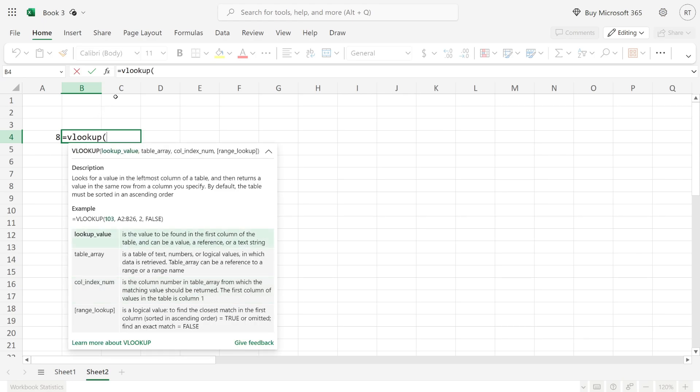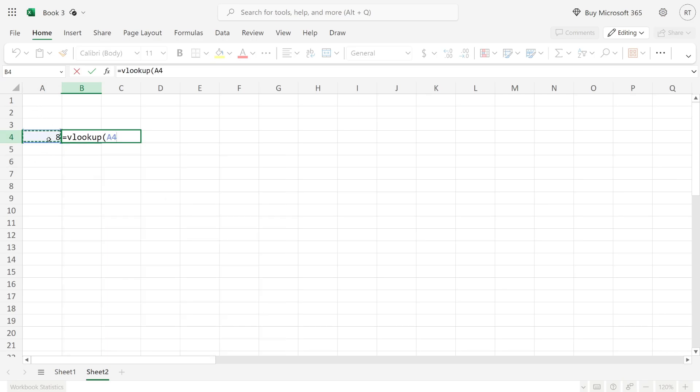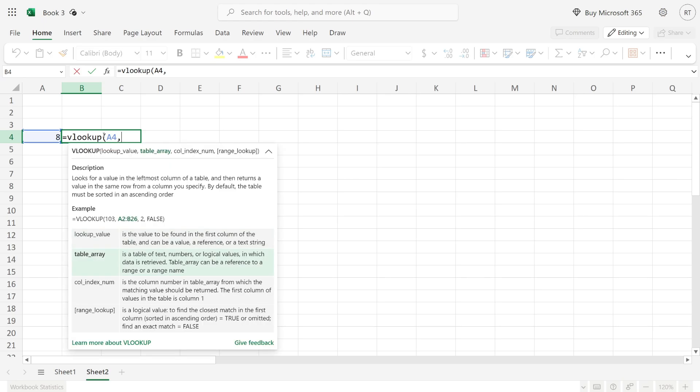Now you need to choose the cell with the value you're looking for. In this case, it's eight in cell A4. I'll click on it and then put in a comma.